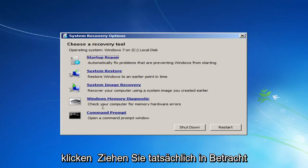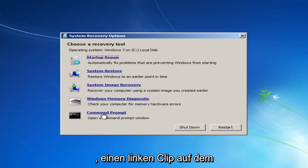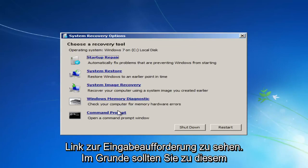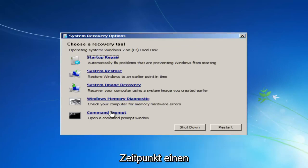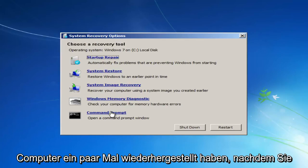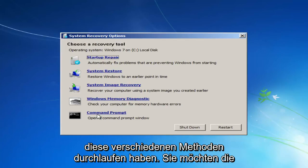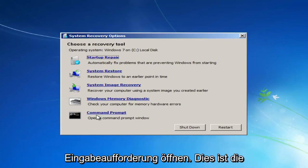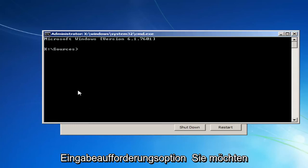And the last thing I'd actually consider doing would be to left-click on the Command Prompt link. So basically, at this point, you should have restarted your computer a few times after going through these different methods. You'd want to open up Command Prompt, this Command Prompt option.